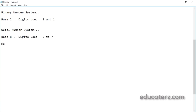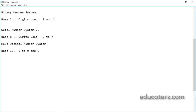The octal number system has base 8 and digits used are 0 to 7. The hexadecimal number system has base 16, and the digits used are 0 to 9 as well as letters A to F. These three number systems are available in computers whatever language you are using.